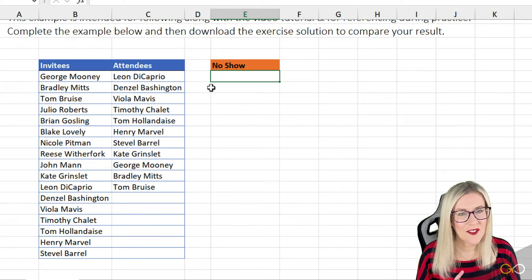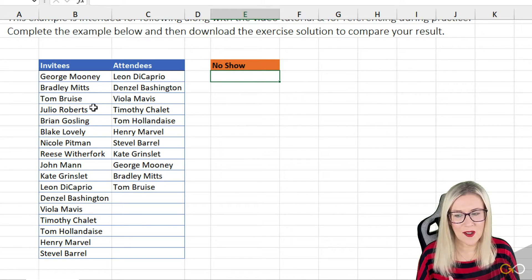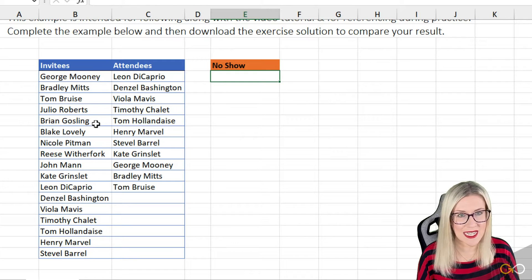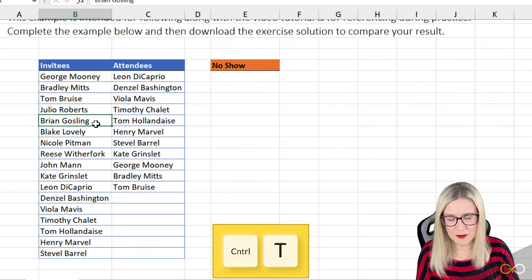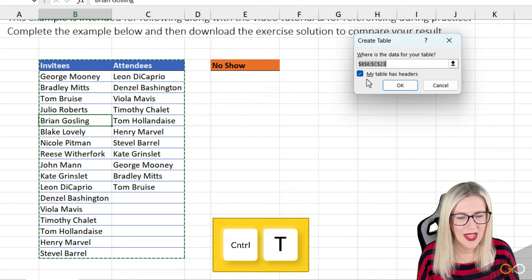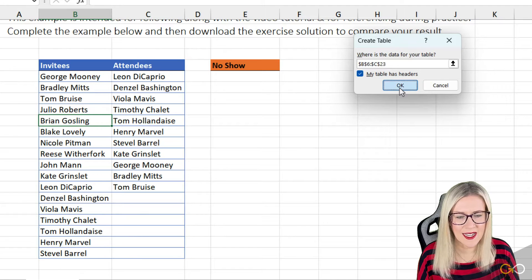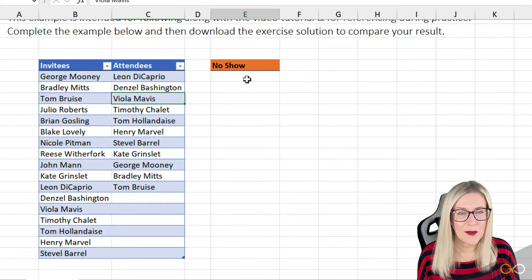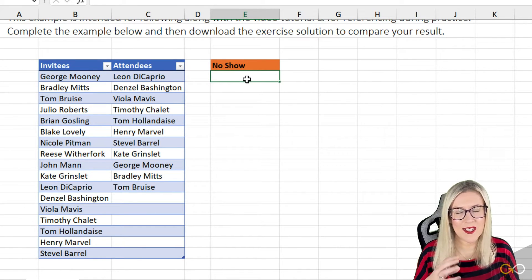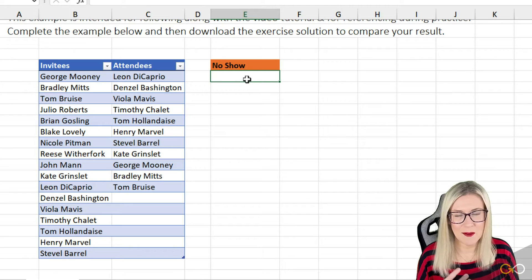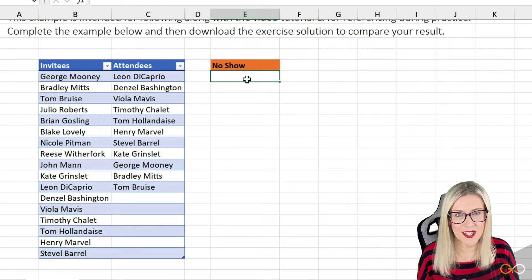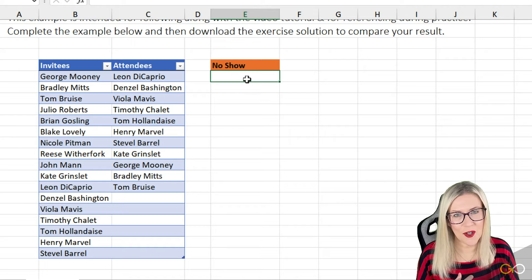Now, the first thing I'm going to do here is put the invitees and the attendees into a table. So let's press Control+T. Yes, my table has headers. Let's click OK. So now when I'm working with my formulas, I'm going to be using table references as opposed to cell references. You'll see what I mean if you're not sure in a moment.